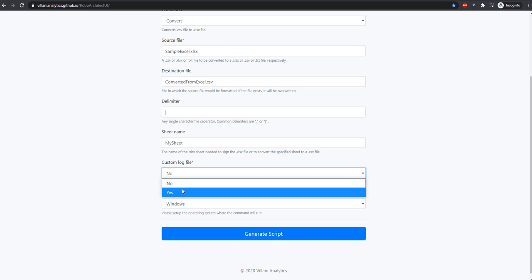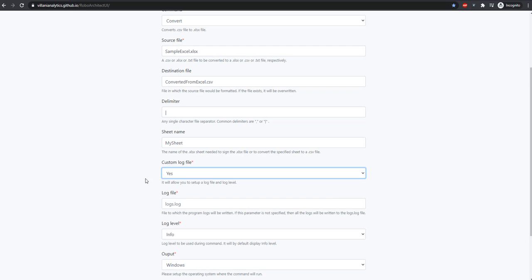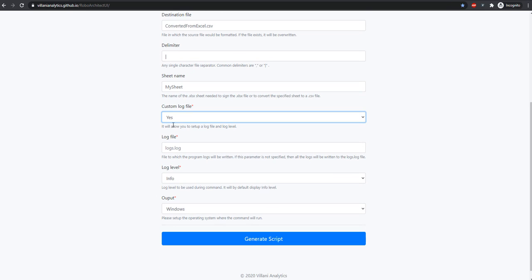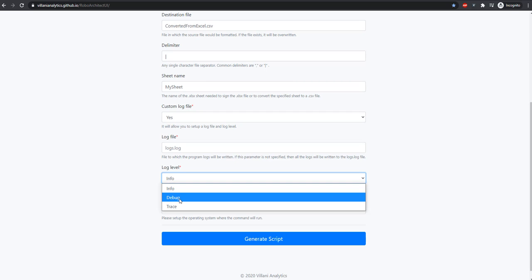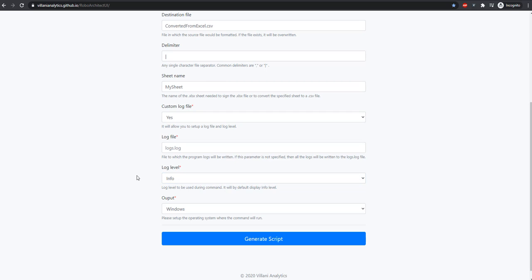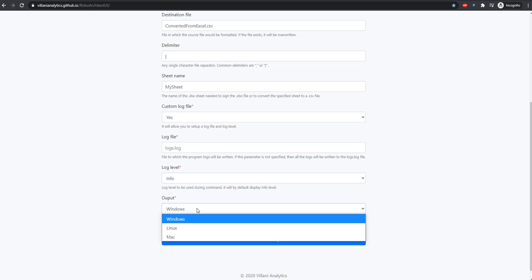We have an option for a custom log, where we can enter a custom name or level. If we wanted more granularity in our log, we could change from info to debug or trace. Our output can be either Windows, Linux, or Mac.